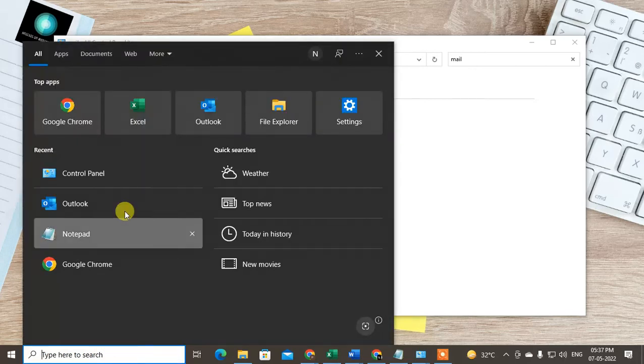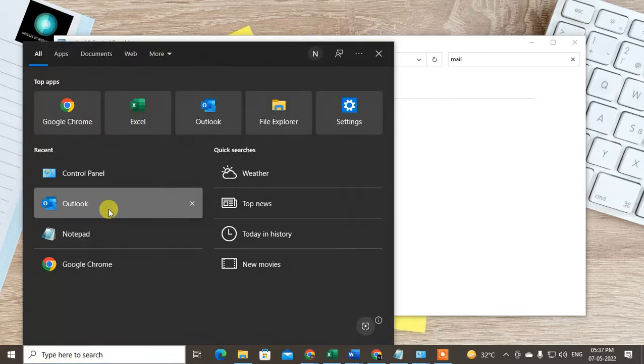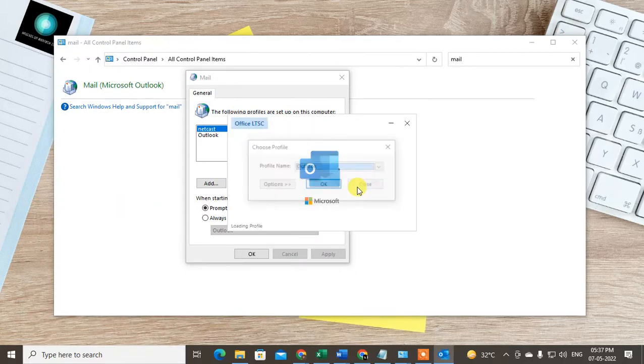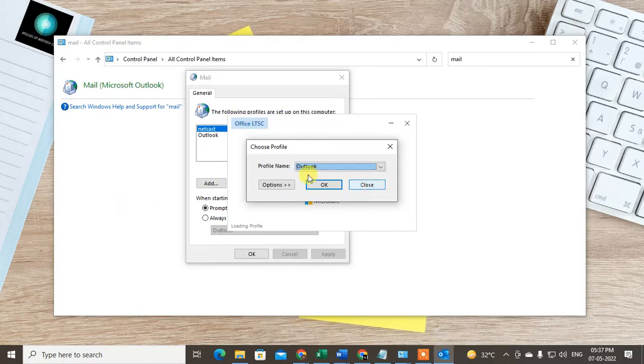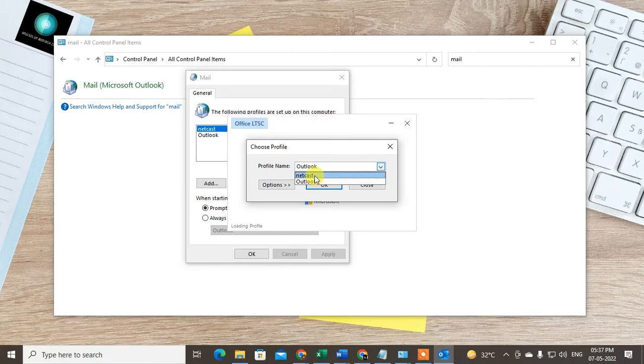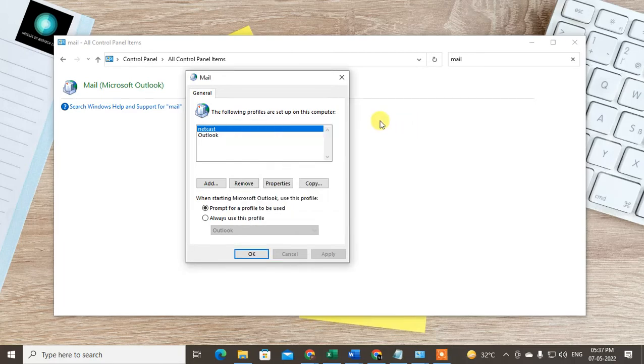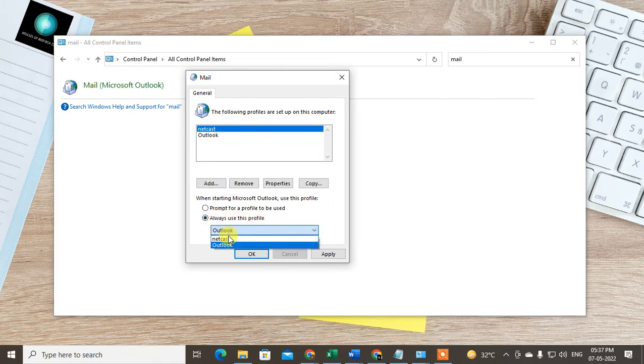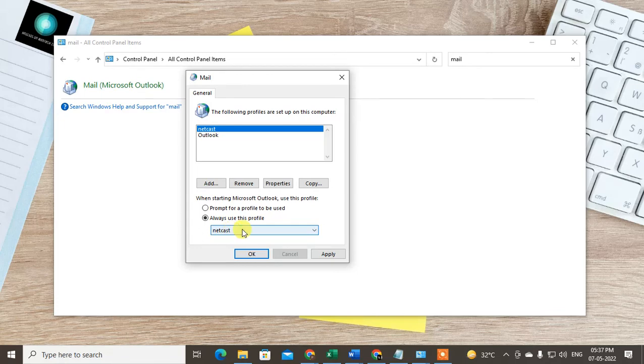I'll open Outlook. Here you can see I need to choose the profile and click OK, then it will open. If you want to always use a particular profile, then click on 'Always use' and choose the profile. It will open by default. Just apply it.